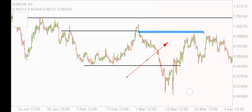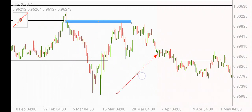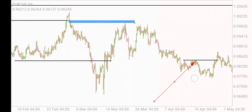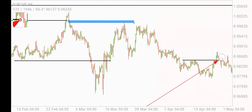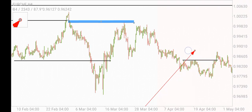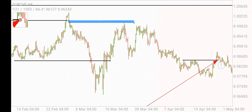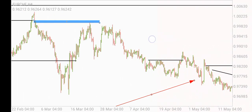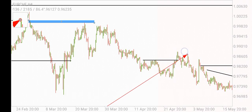Moving down, we can see the same scenario. This lower high takes out the previous lower high here, taking out the liquidity that was inside, and then moves downwards. This means that the banks have their sell orders above this lower high.